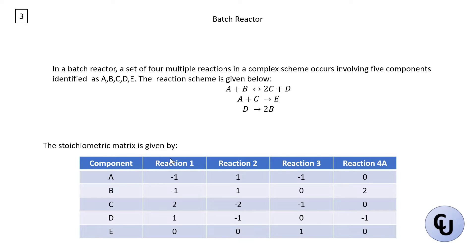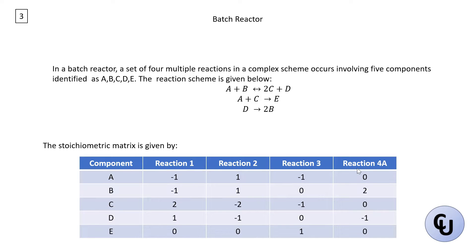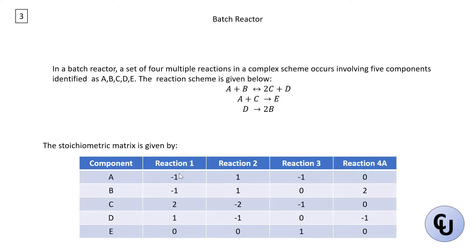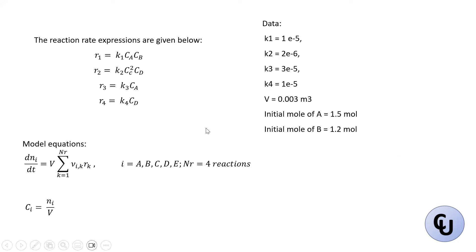Now that's why you have four reactions here. So this should be reaction four, not four A. Now here is the stoichiometric coefficient of the component for each reaction. Then now the reaction rate expressions are given here. So R1 is given by that, R2, R3, R4.